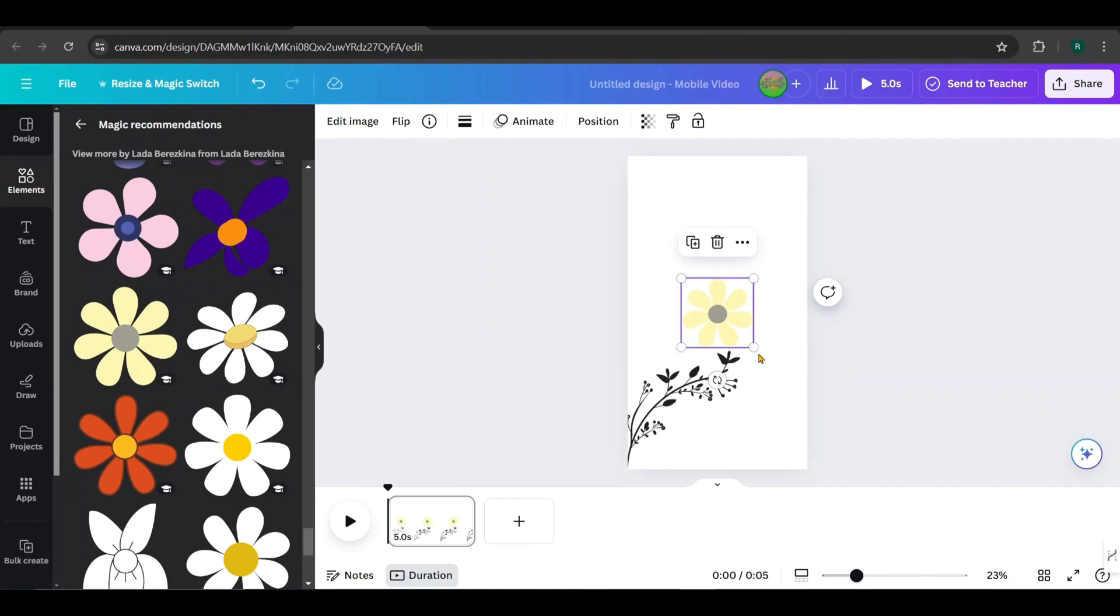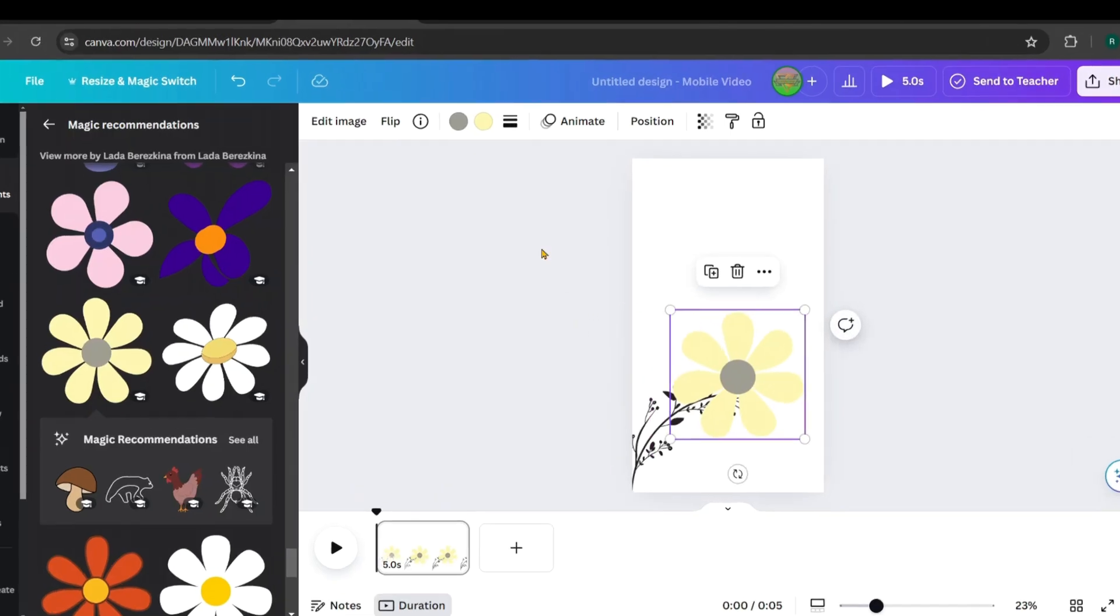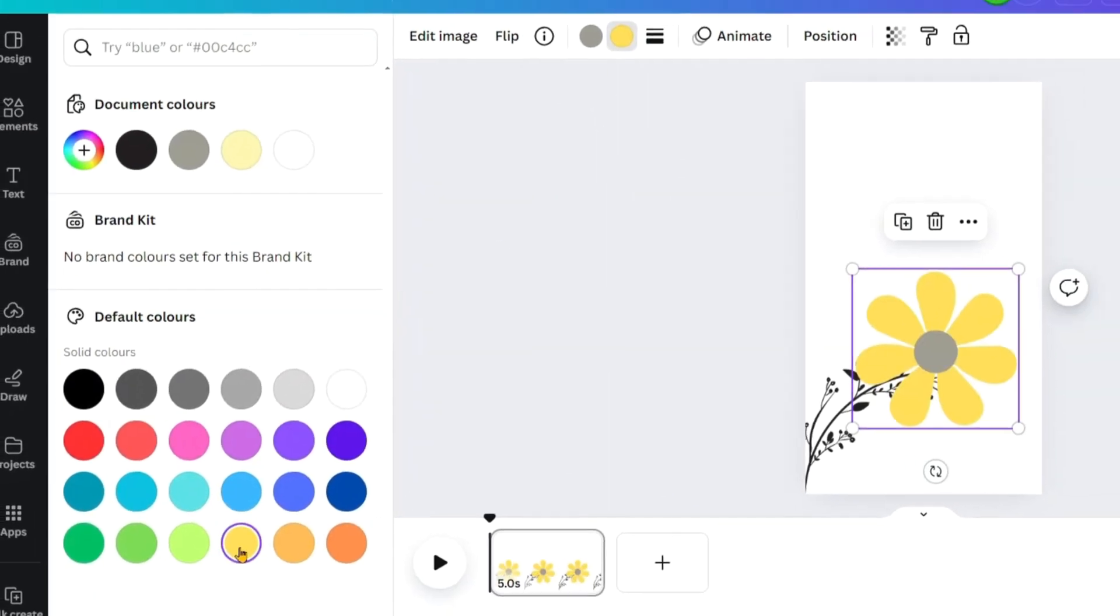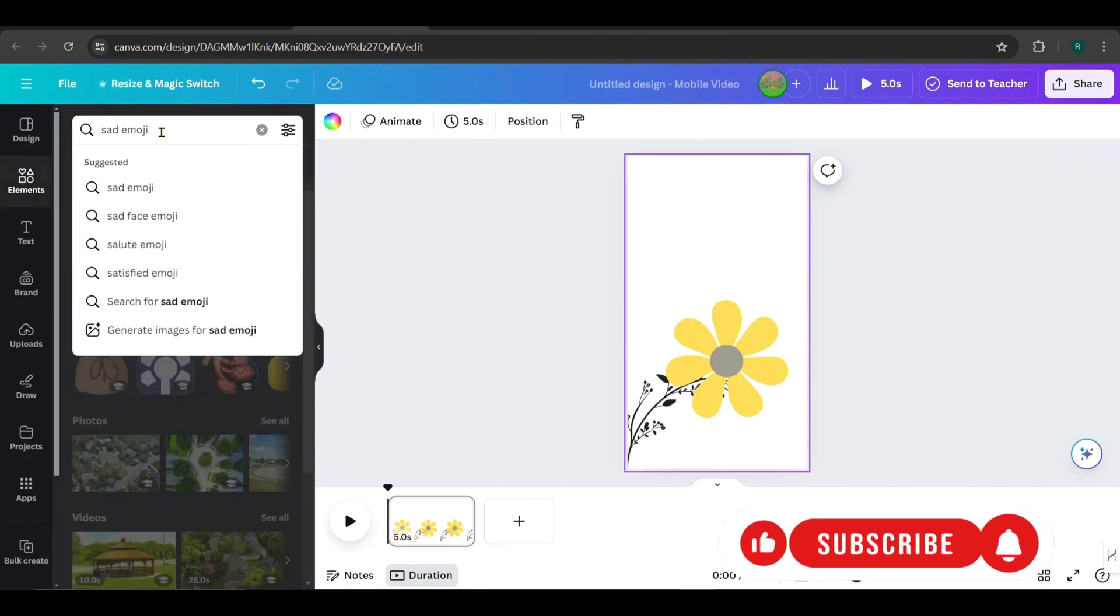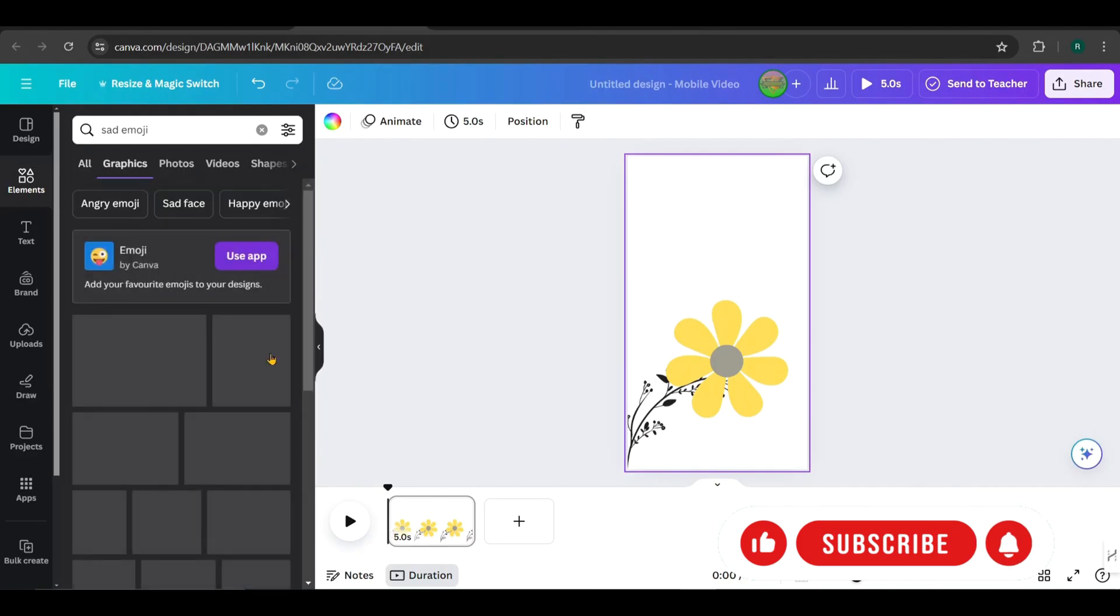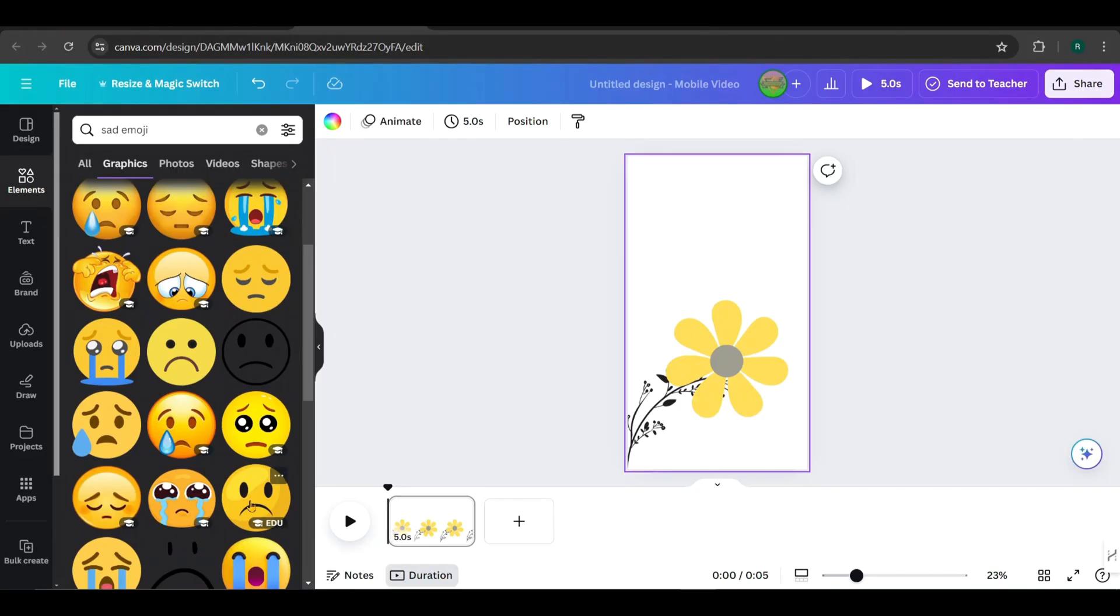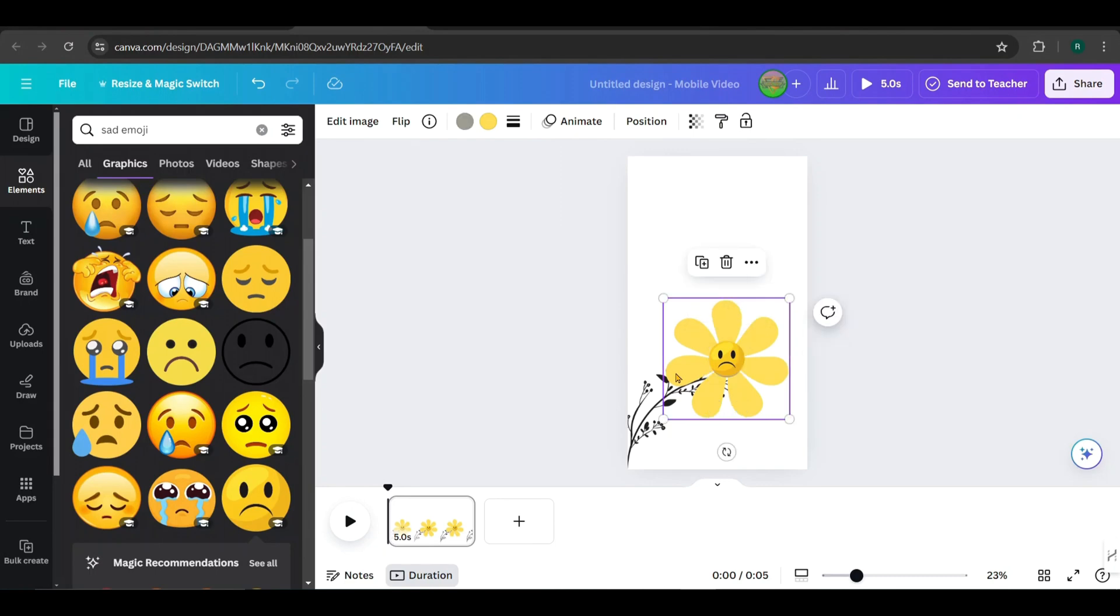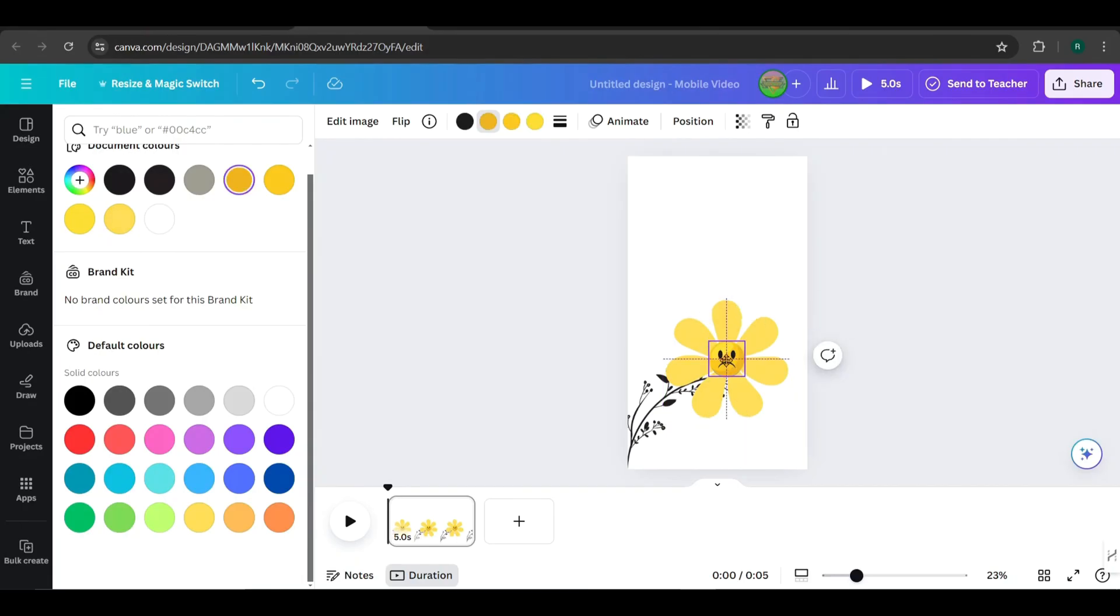Scale and position it like this. And change its color to yellow. Now, search for a sad emoji in the Elements tab. Pick one you like, click on it, and place it in the center of the flower. Change its color to red so it stands out.